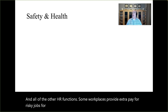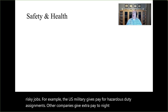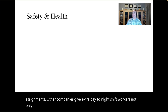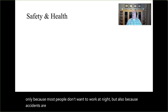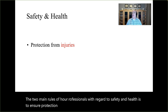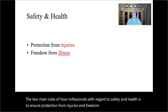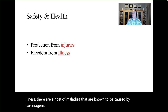Some workplaces provide extra pay for risky jobs. For example, the U.S. military gives pay for hazardous duty assignments. Other companies give extra pay to night shift workers, not only because most people don't want to work at night, but also because accidents are more likely to occur then. The two main roles of HR professionals with regard to safety and health are to ensure protection from injuries and freedom from illness. There are a host of maladies known to be caused by carcinogenic agents, often used long ago, that make people deathly ill.